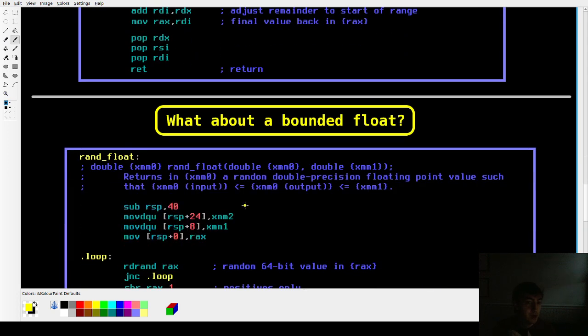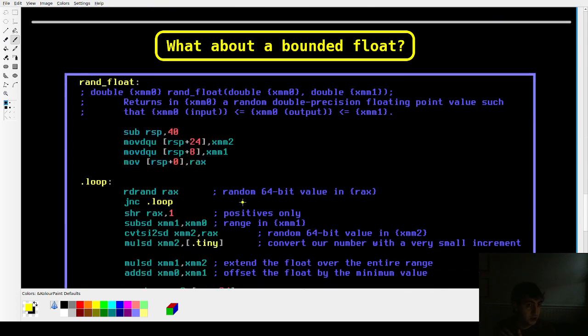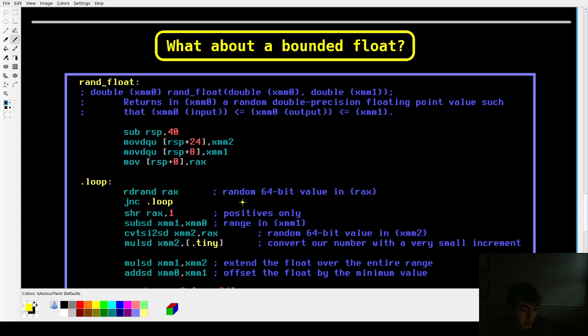What about a random float? So again, 64 zeros and ones is great and all, but it's not a float. That's not a float that you would want. Maybe you want a float between zero and 100. You have to somehow bound the problem between those two. And the way I've done this is kind of interesting.